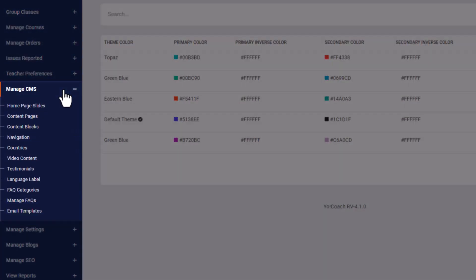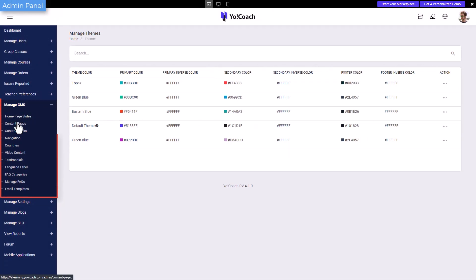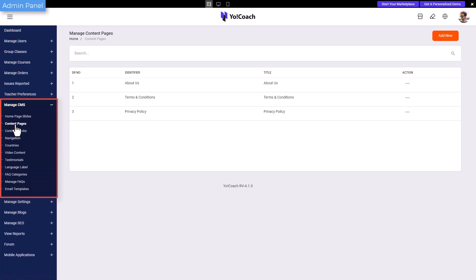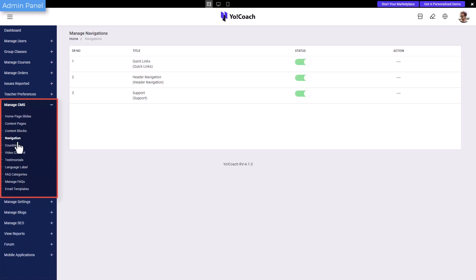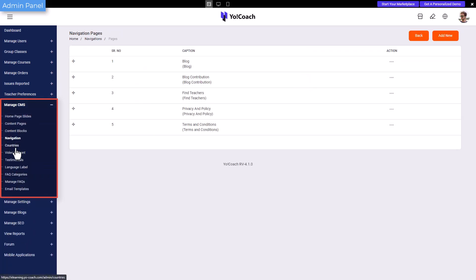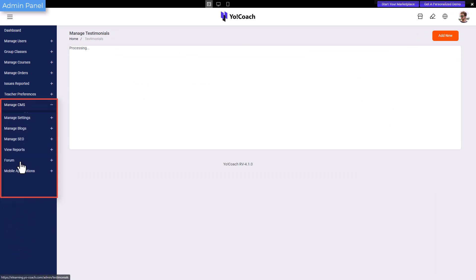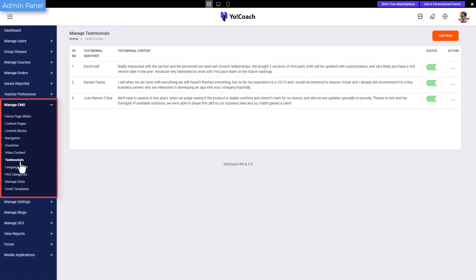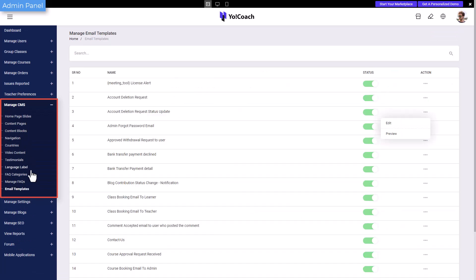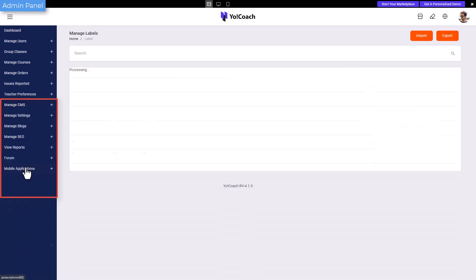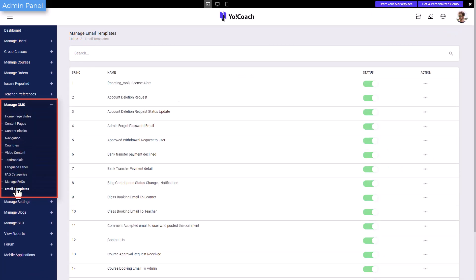To further edit the content and appearance of the platform, the content management system module is available. It lets the admin add new content pages, home page slides, navigation pages, countries, testimonials, etc. The system-added content blocks, language labels, email templates, etc. can also be managed from the same module.